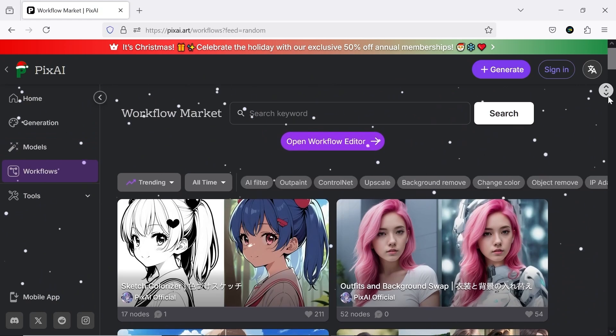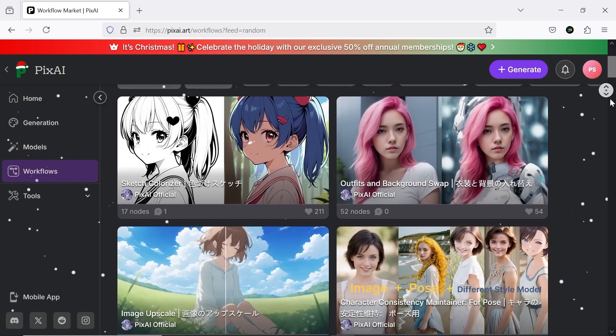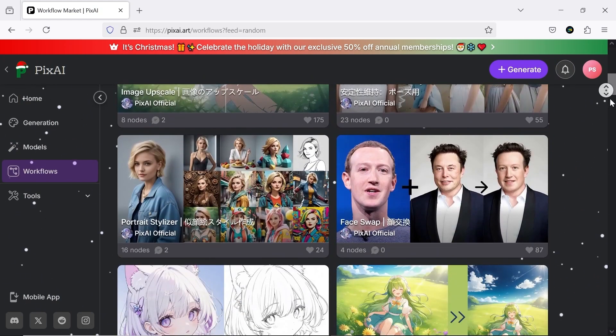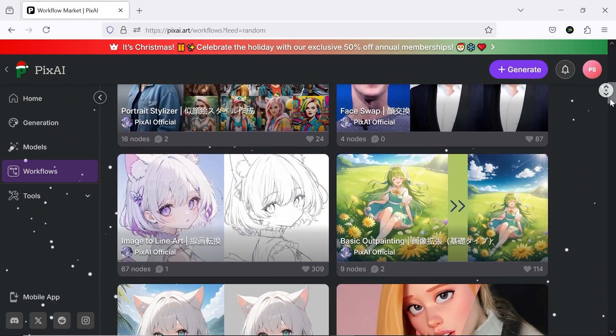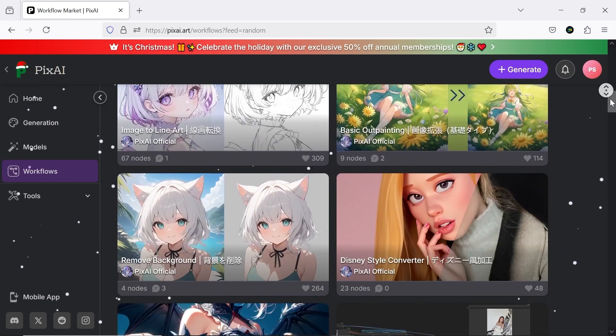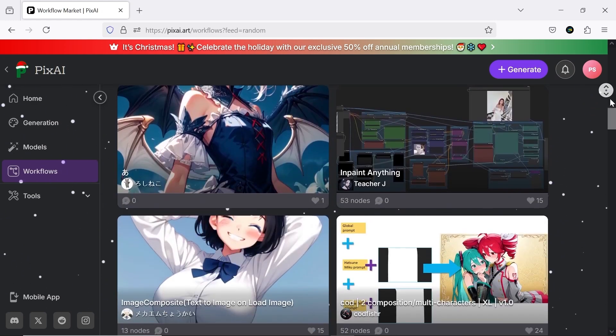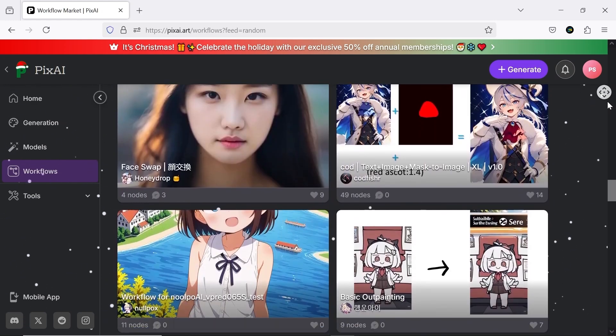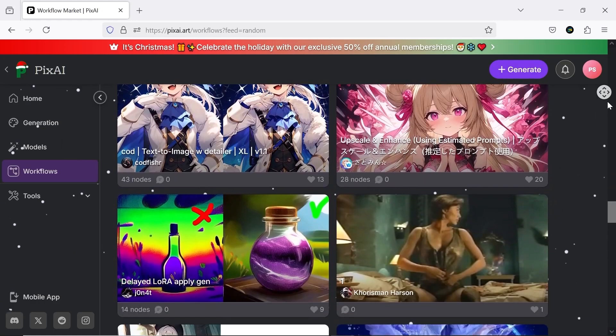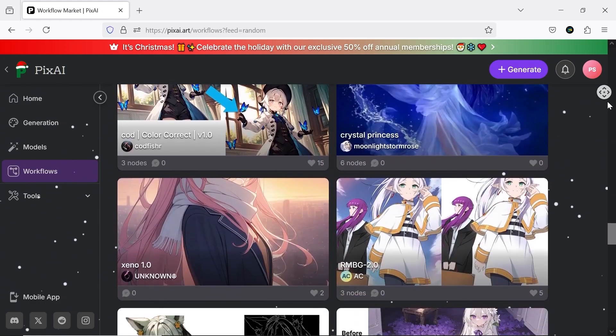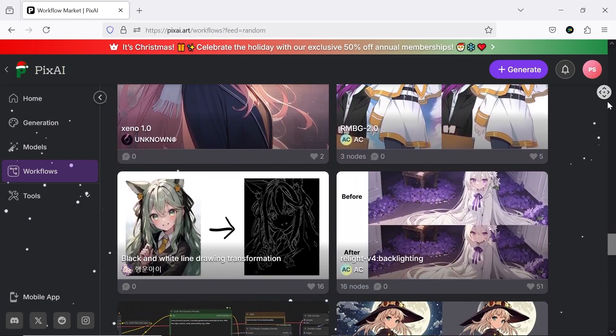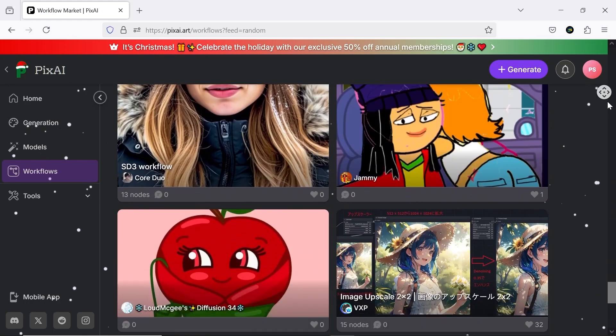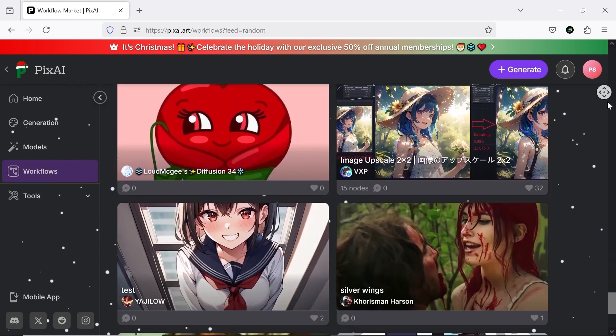There are also several exciting and practical workflows here that allow you to do a lot of things. For instance, change the style of your images, modify character poses, perform AI upscaling and outpainting, and use the face swap feature. You can even customize various workflows for your needs.